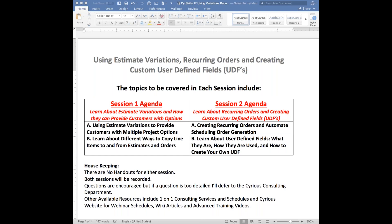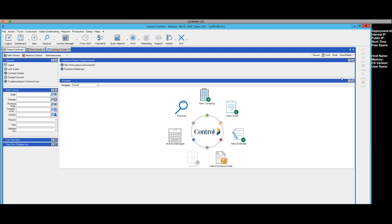Now I'm going to change my view and we're actually going to go in and start looking at control. Linda, can you confirm that you're seeing control on your end? We can, we do see it. Okay, good. First of all, just some elementary things in the form of questions. First is: what are estimate variations?